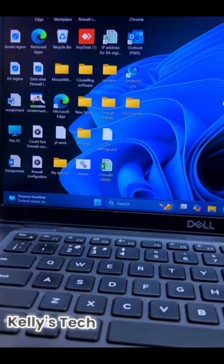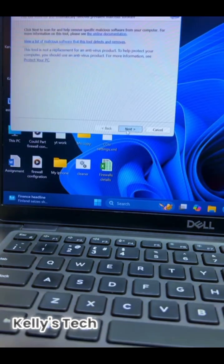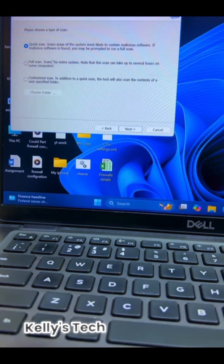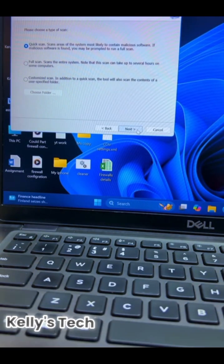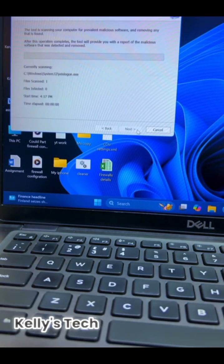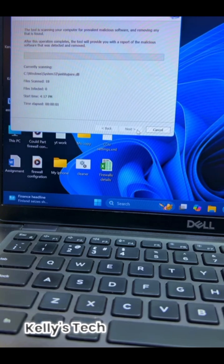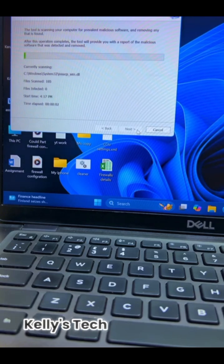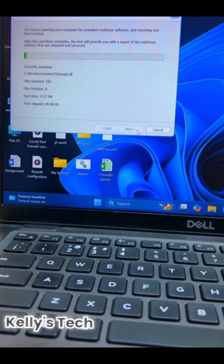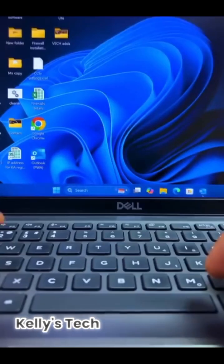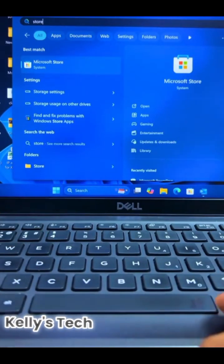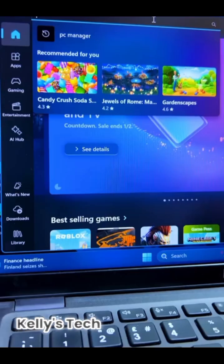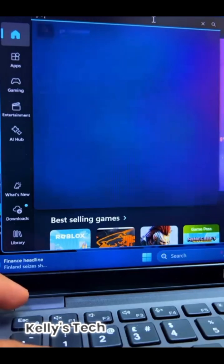Number three: press Windows + R again, type mrt and hit Enter. Click Next, select Quick Scan, and click Next. The scan takes five to ten minutes and helps keep your PC faster and smoother.